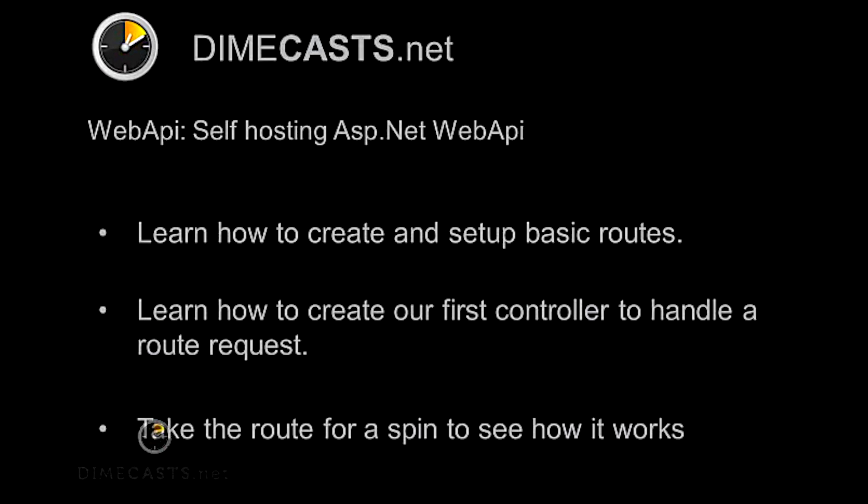Hello and welcome back. In this episode, we're going to take a look at how to get up and running with the ASP.NET Web API. We're going to learn how we can self-host this within our own application instead of hosting it within an IIS or MVC application.